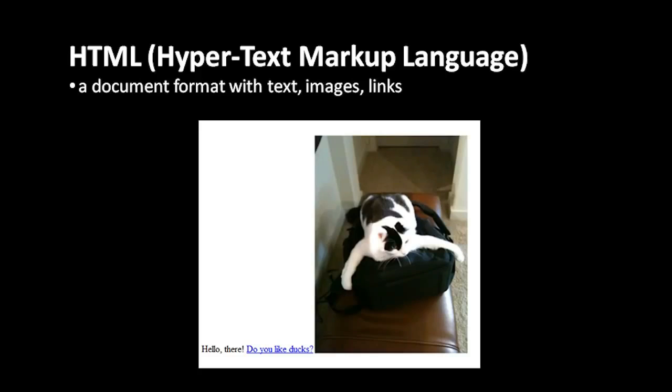It's called hypertext and the web because within a document you have things you can click which can take you to other documents.